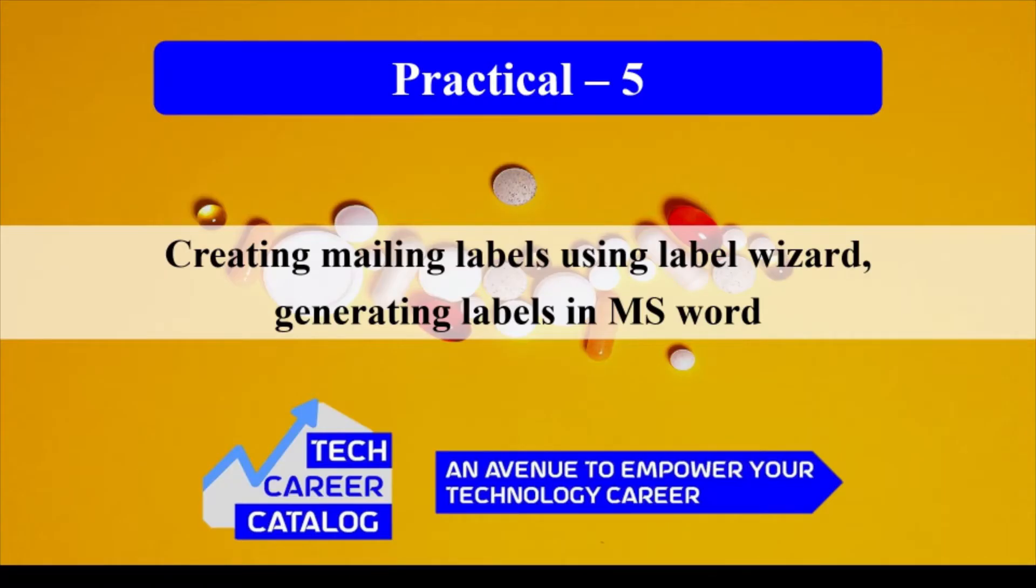Hello everyone, greetings from TCC. In this video we'll see how to perform practical number five, that is creating mailing labels using label wizard in Microsoft Office Word.